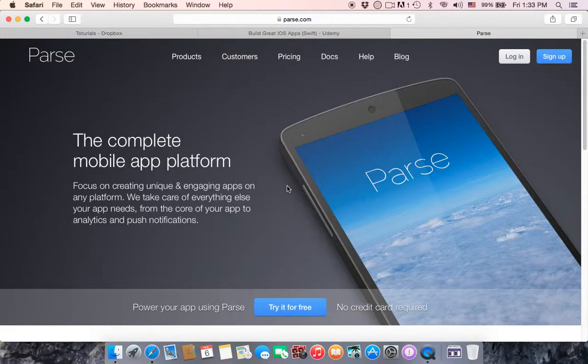Hello guys and welcome to this introduction to Parse Platform, which is a backend online database server that has a lot of powerful tools.